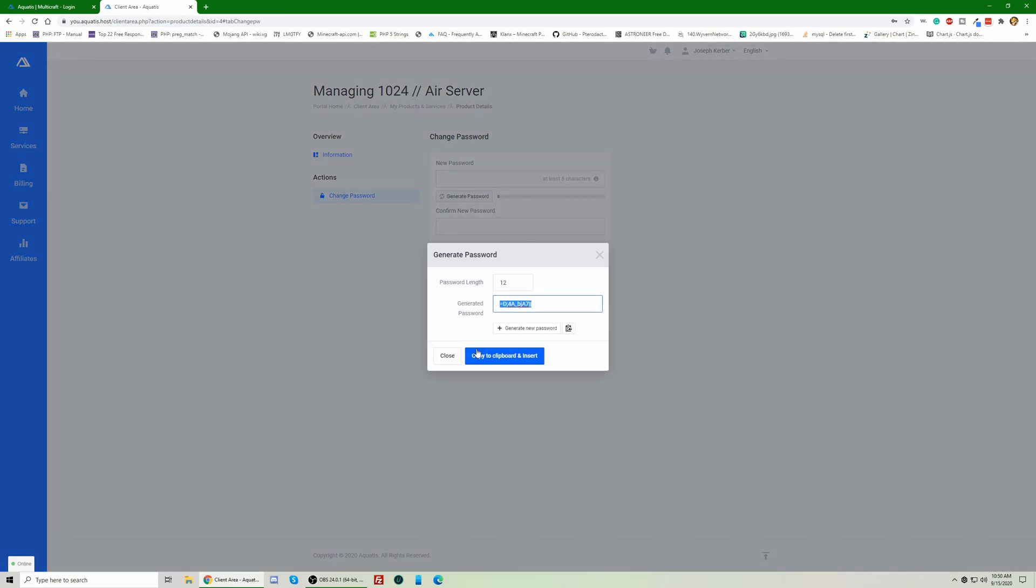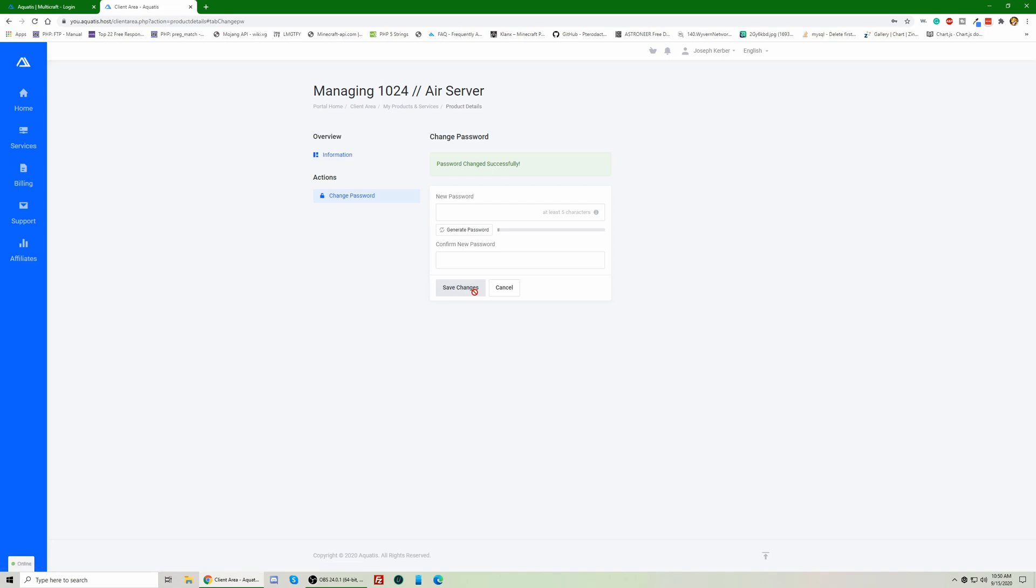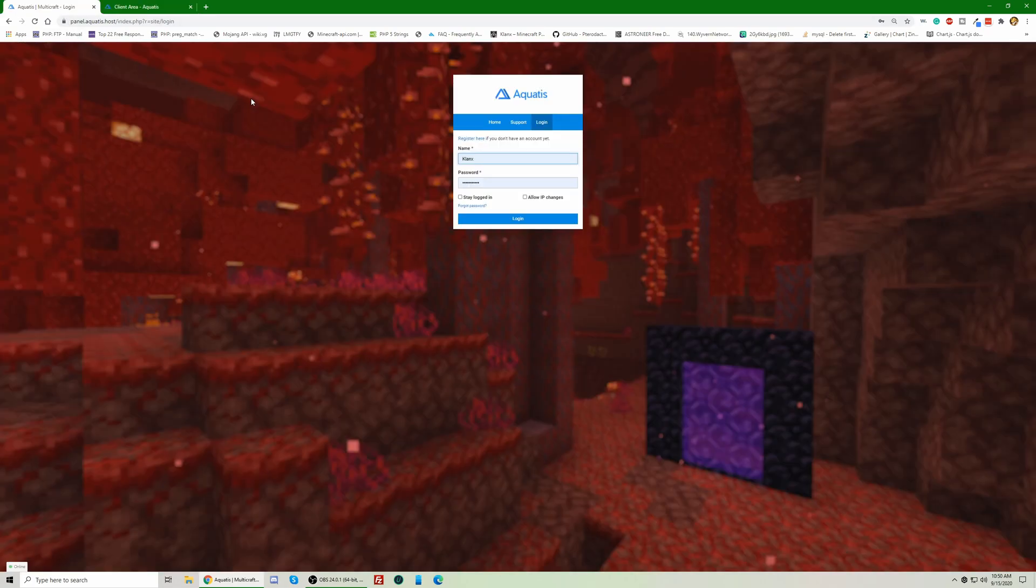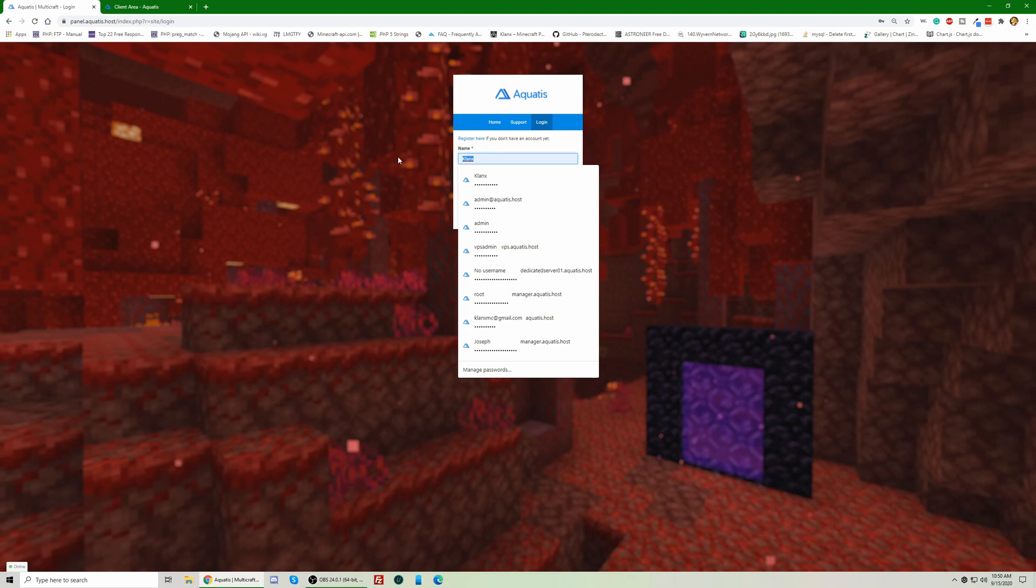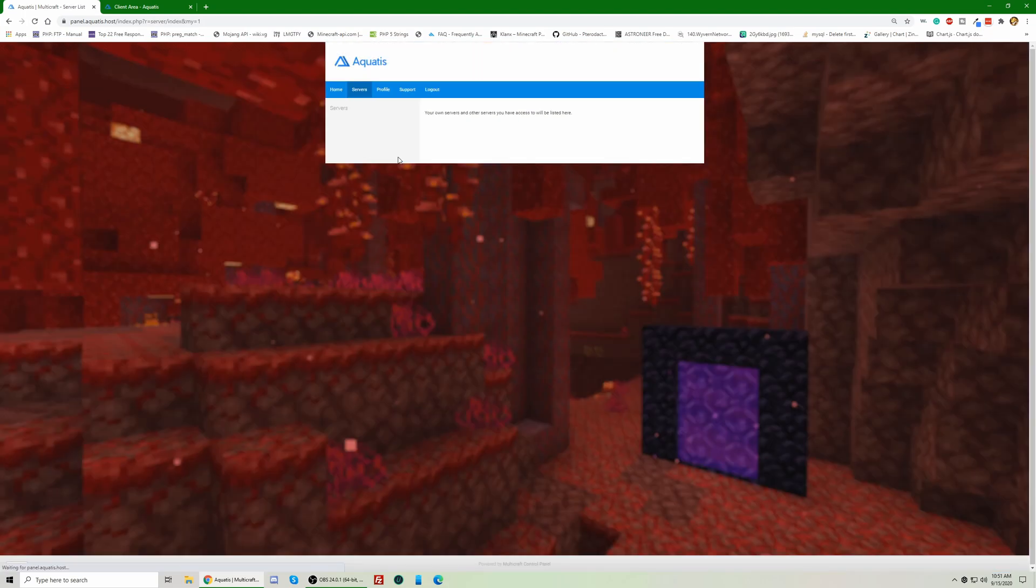So I'm going to use this for now. And the Multicraft password has been changed. Now if I go to the panel and paste it in, as you can see, I'm able to log in now.